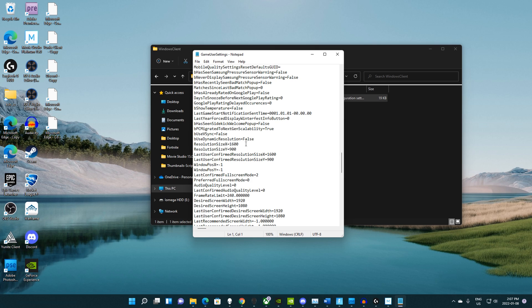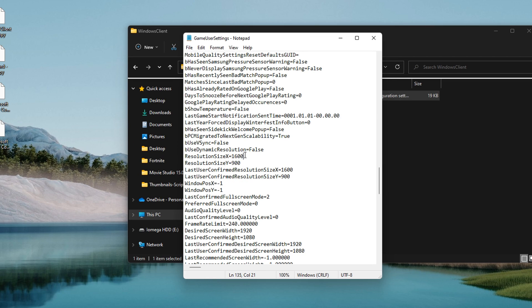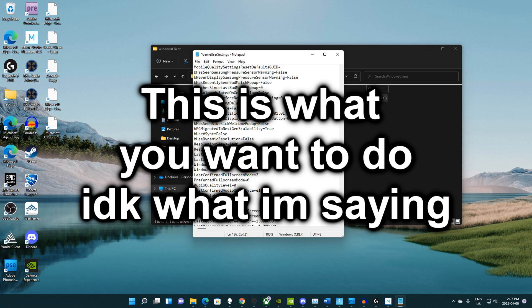Once that file opens, scroll down near the bottom where you'll see the resolution X and Y values. Set your X to 1400 and your Y to 1050 — that will be FaZe Marta's resolution.